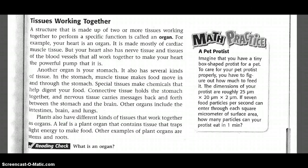Plants also have different kinds of tissues that work together as organs. A leaf is a plant organ that contains tissues that trap light energy to make food. Other examples of plant organs are stems and roots.